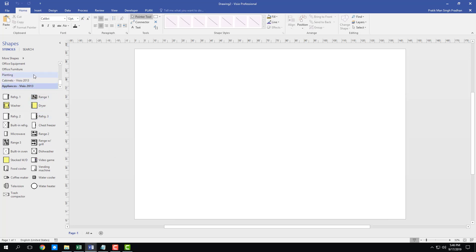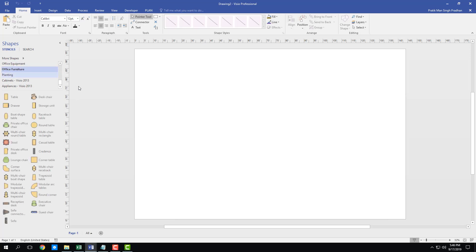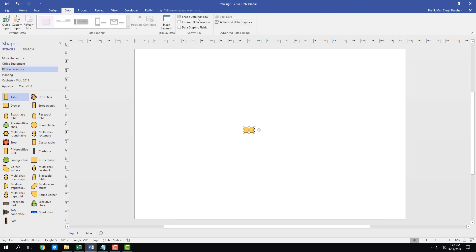Once you're happy with the shape libraries selected, start building the layout. Go to Office Furniture to create a meeting room — grab a simple table, rotate it, and if you want to change its dimensions, go into the data mode.